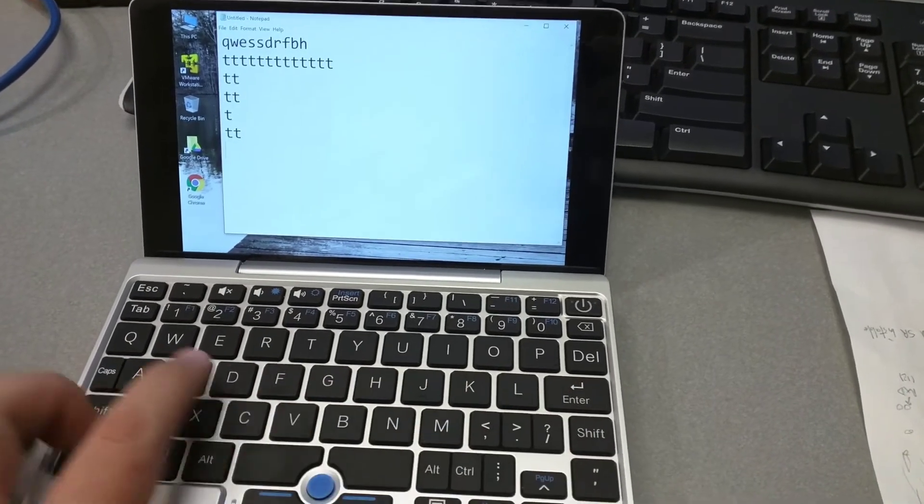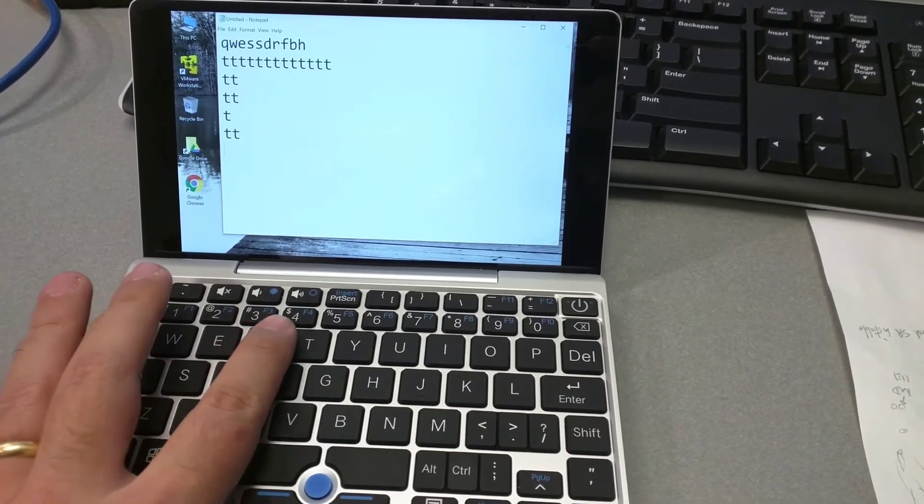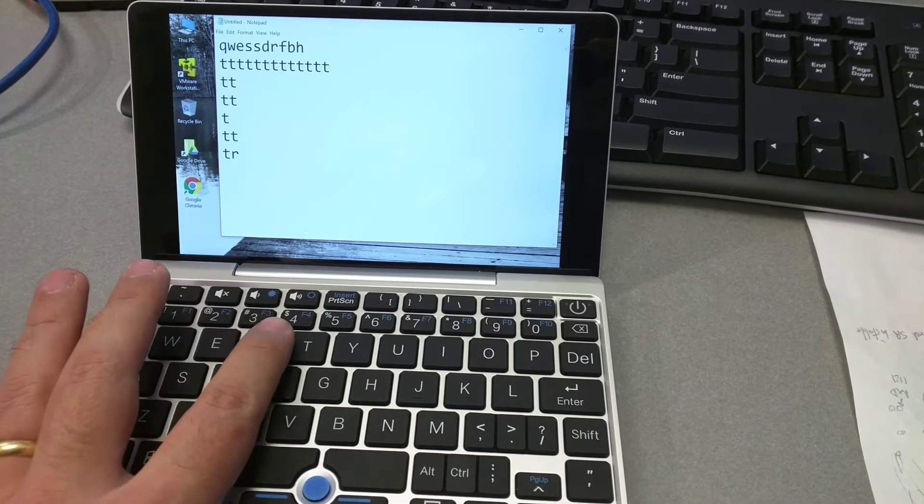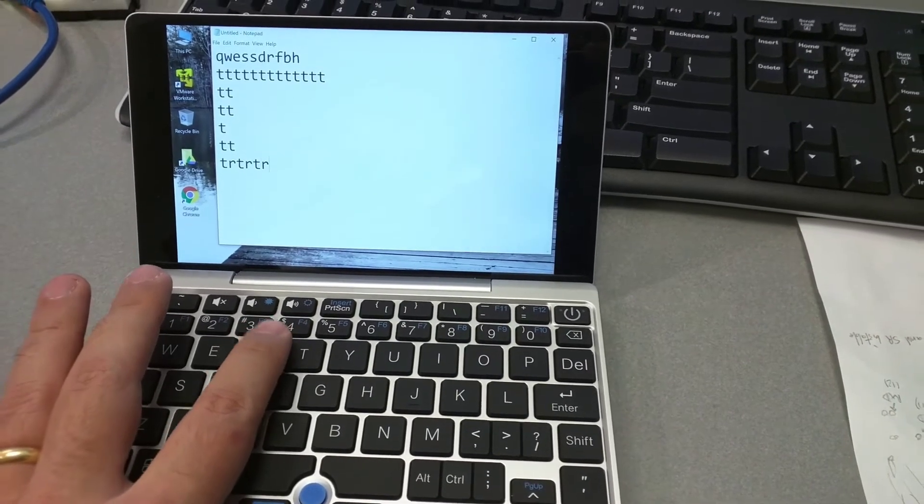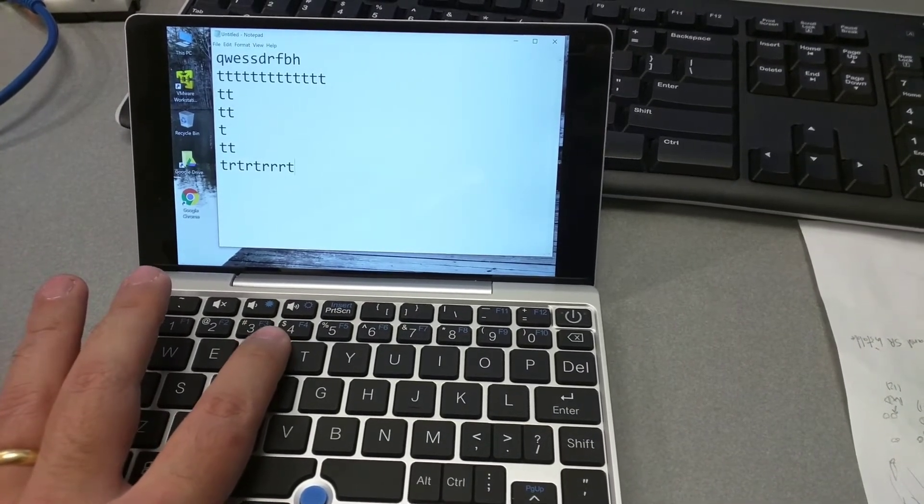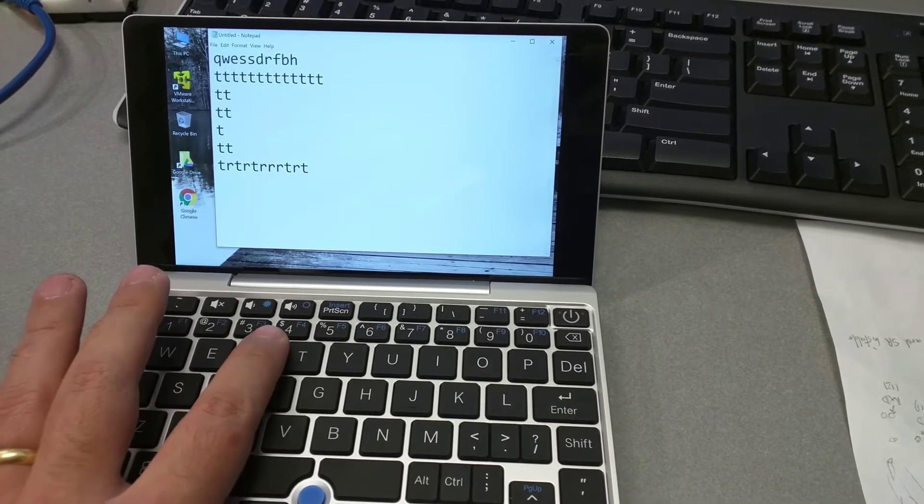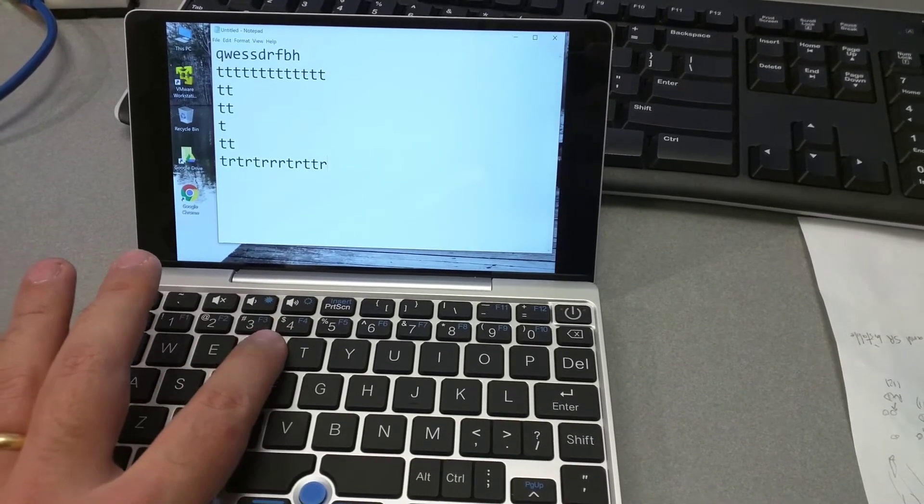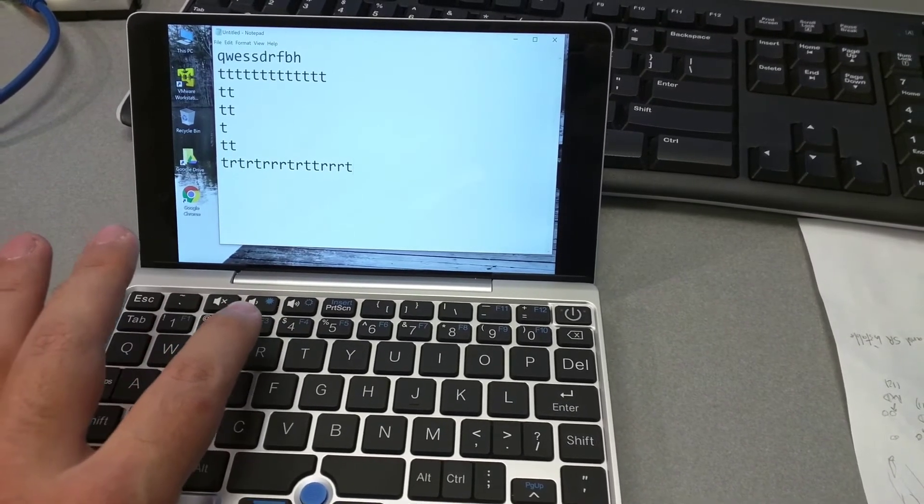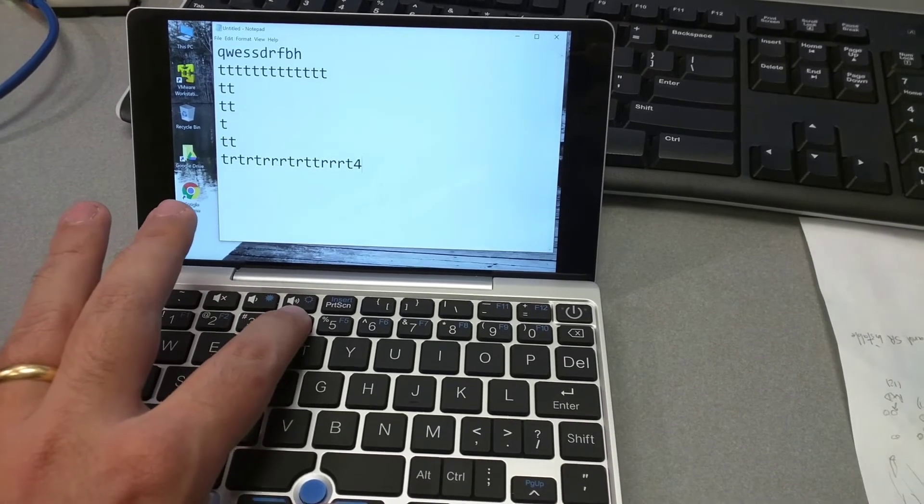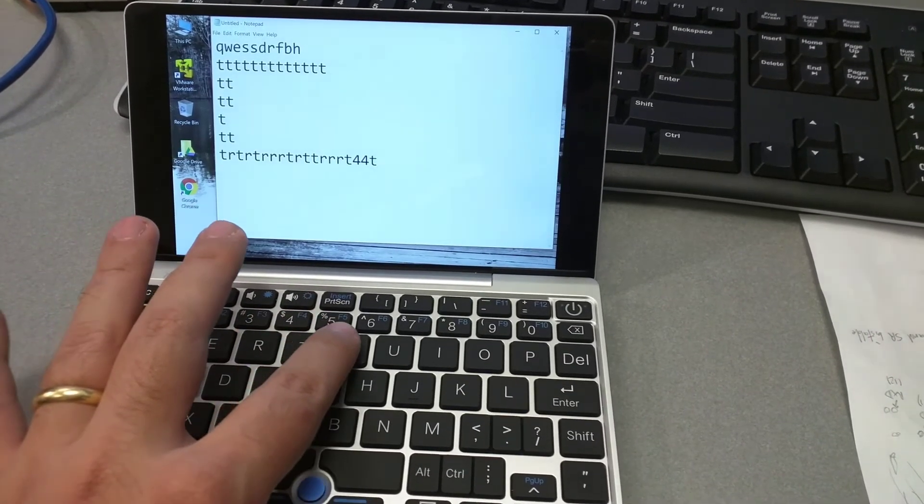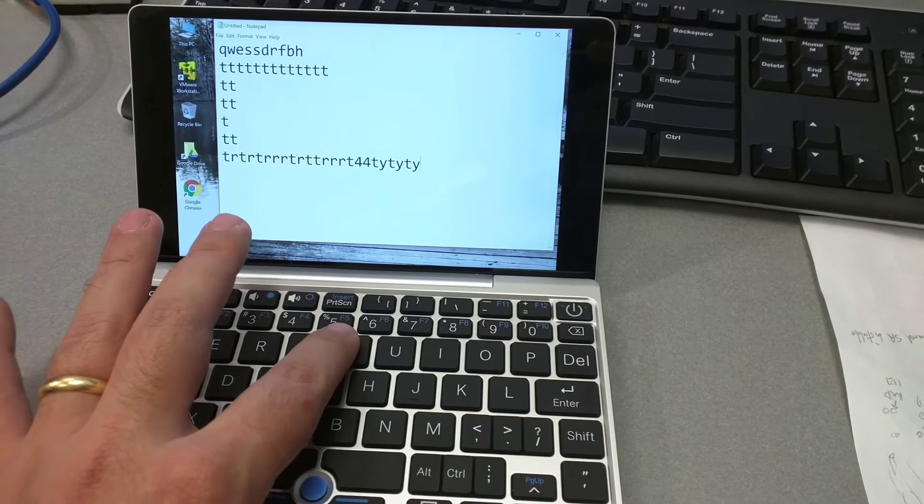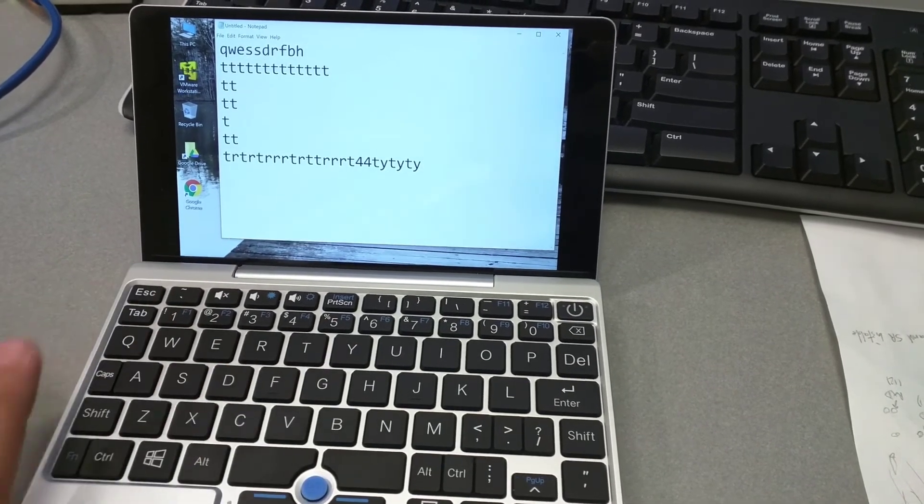And also, it's annoying when I'm typing keys next to the T, it will usually register with the T as well, like if I press R, it will show up the T as well, or number 4, or Y, it will register the T as well.